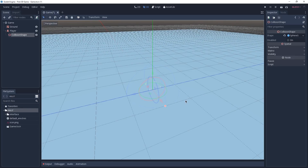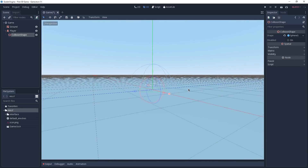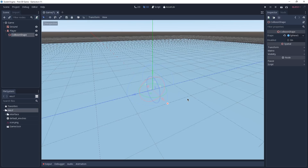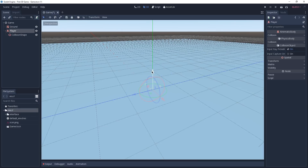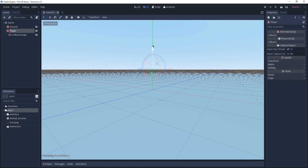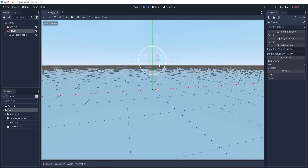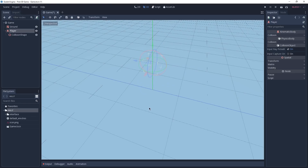If you look closely our ball is halfway inside of our ground. This is not optimal, so I am going to select the player and bring him up a bit using the 3D gizmo. Around there is already good — it doesn't have to be perfect, we just don't want our player to be halfway inside of our ground. Once again we are going to save our scene, and if we try to play our game now we have to click on the play button on the top right corner or press F5.